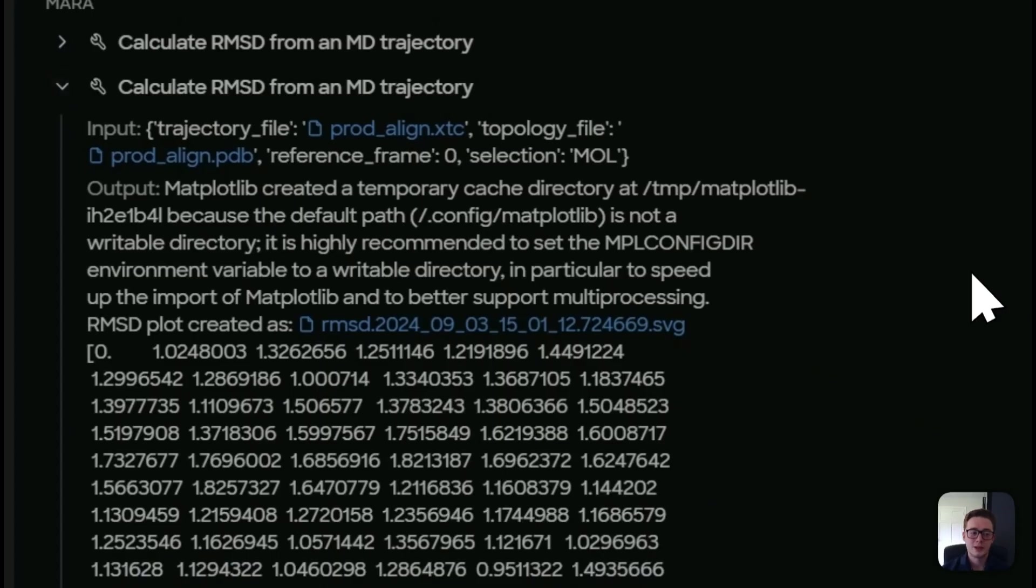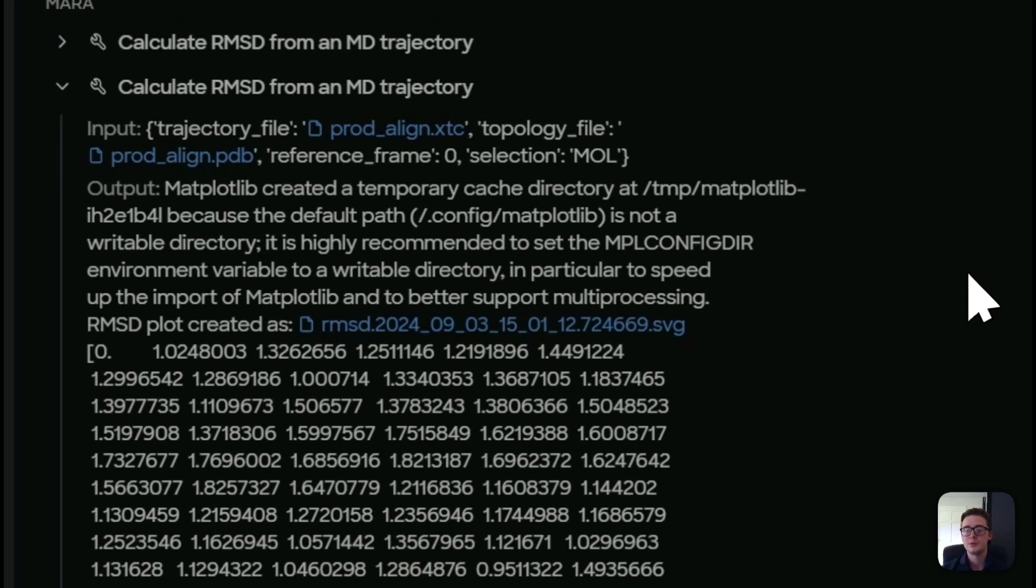Our input files again, our reference frame is still zero and also our selection this time was set to mol. And then it took the same steps as before to run this calculation.